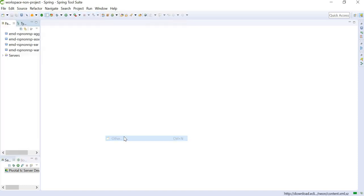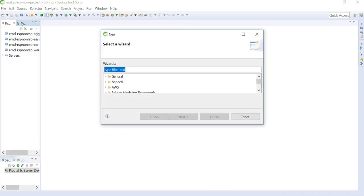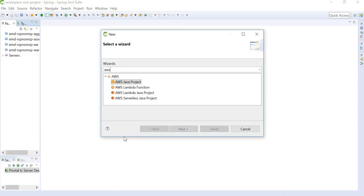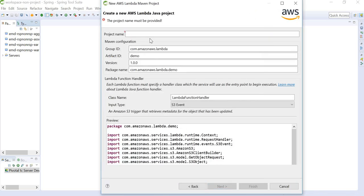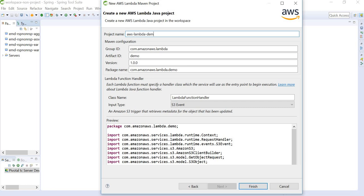And then we can search for AWS project. We can select AWS Lambda Java project, hit Next. Here we can define the name of our project. I am naming it AWS Lambda demo.